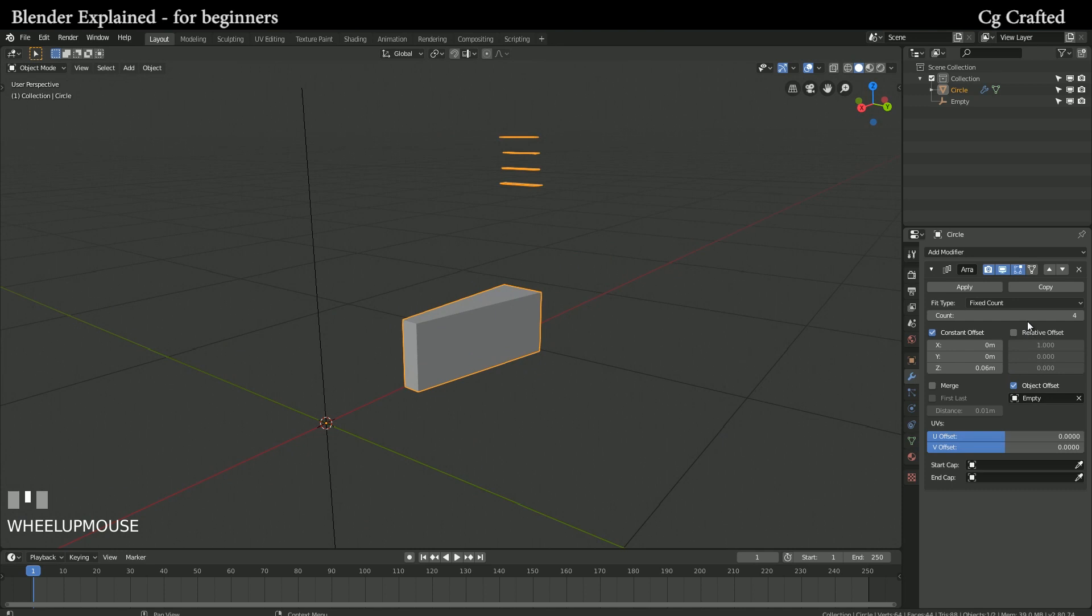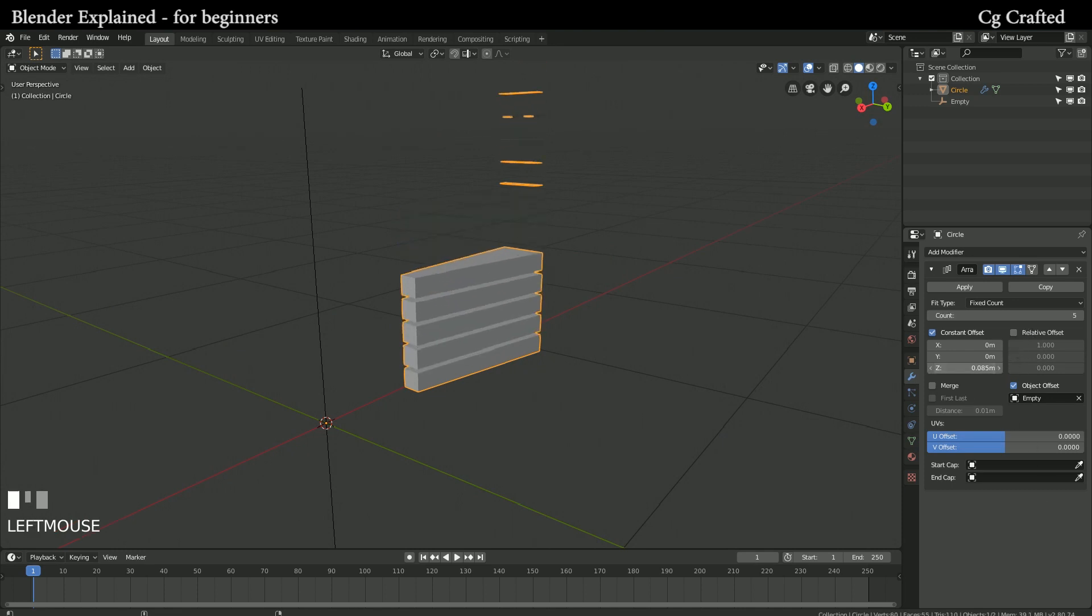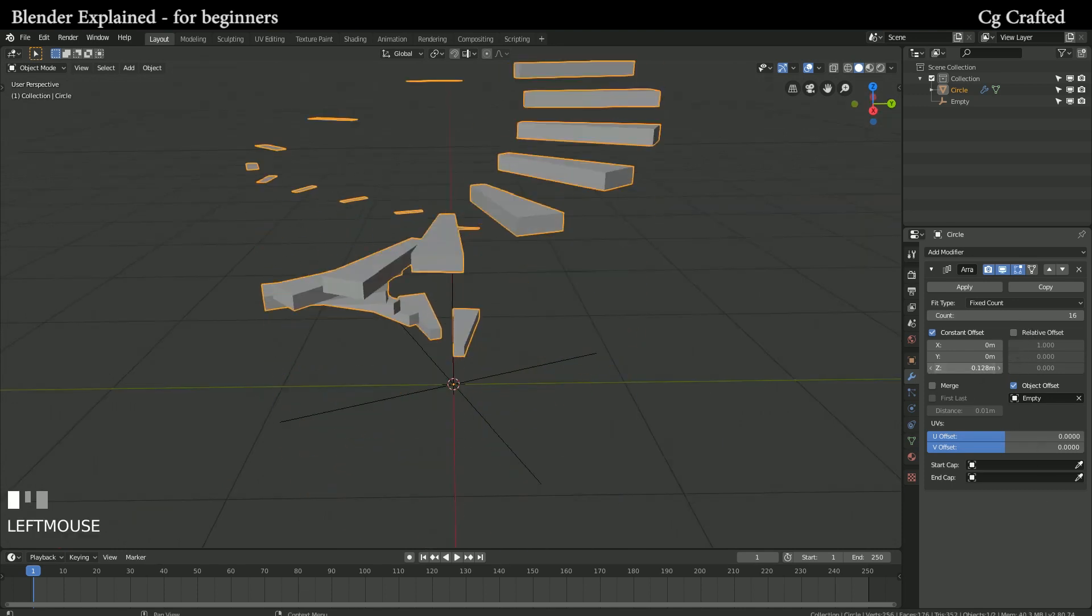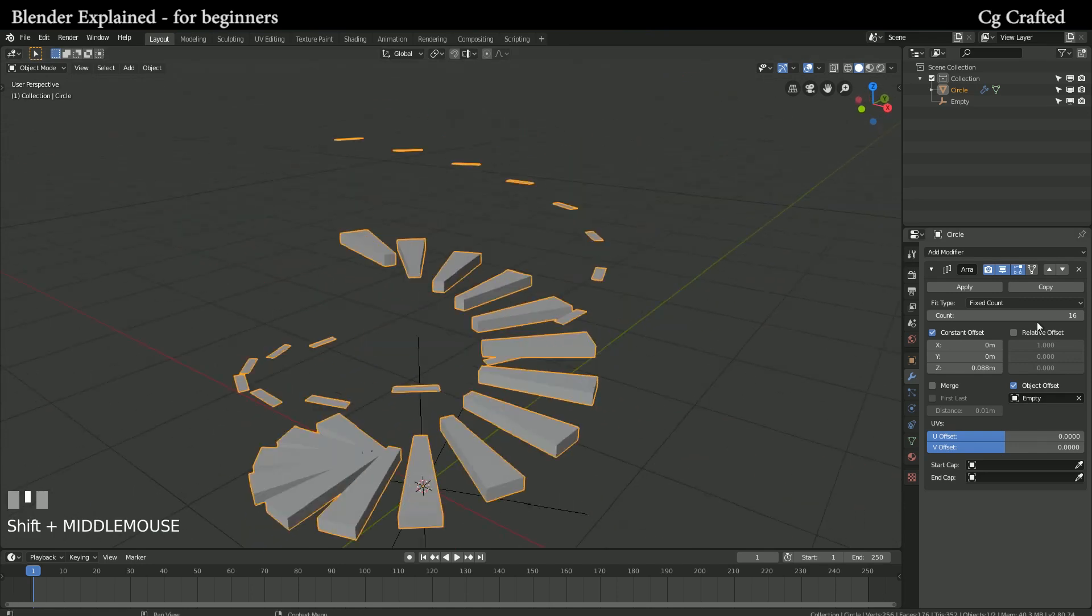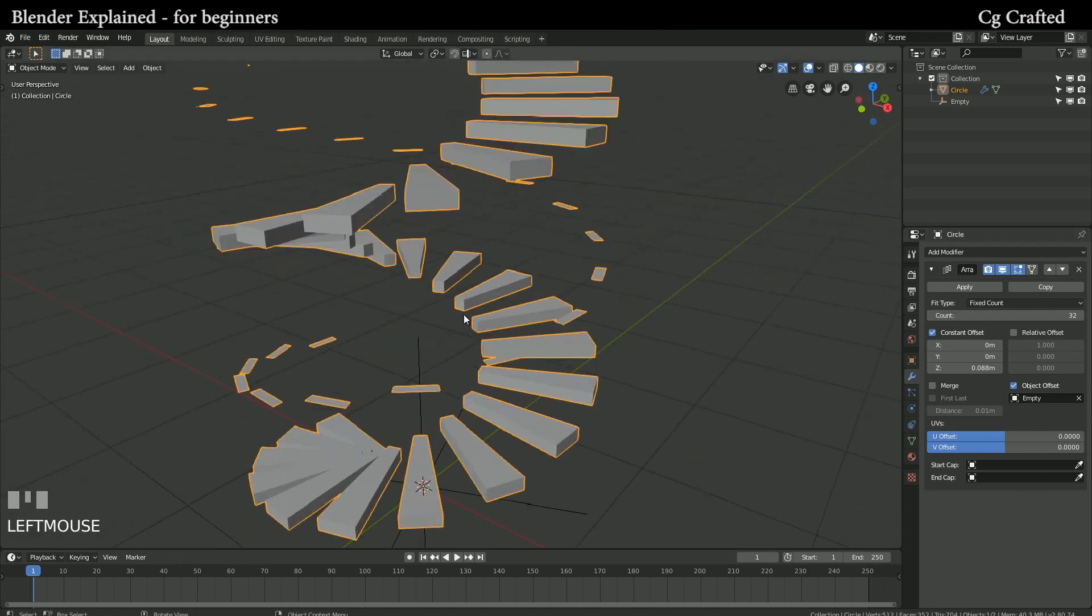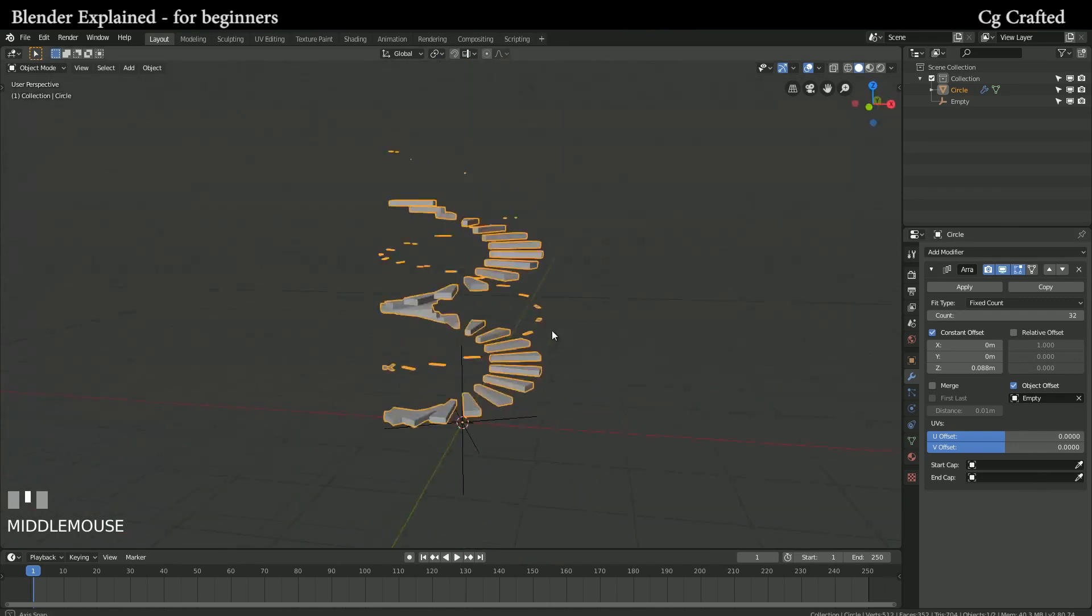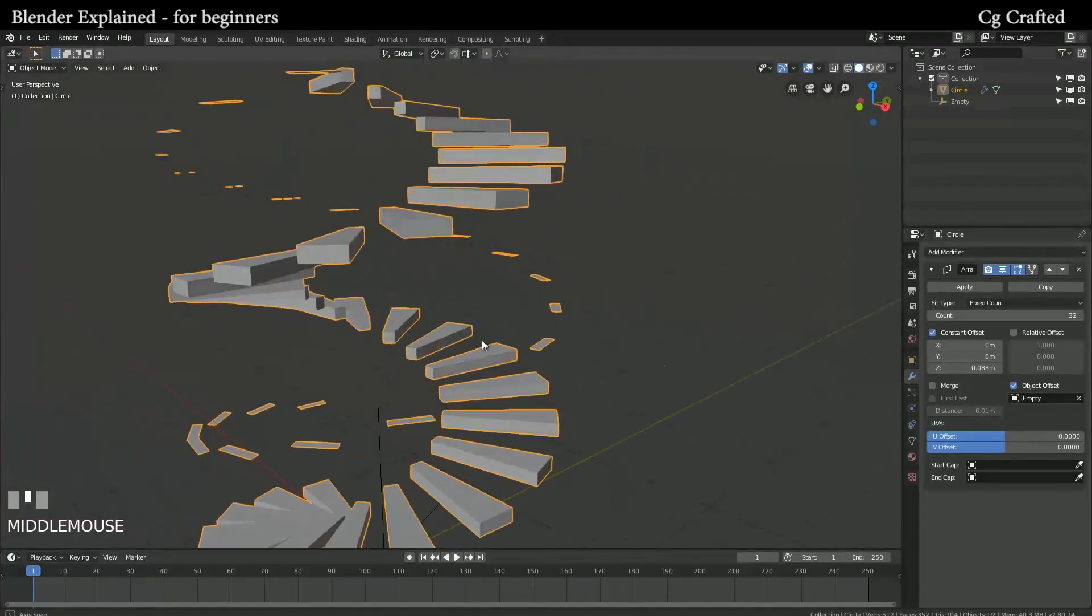By changing the constant offset on Z we can create this spiral. I will go into the empty object tab and set it to 10 degrees. I'm gonna increase the number to 36.